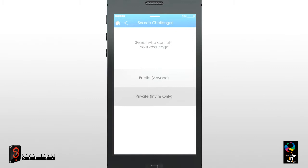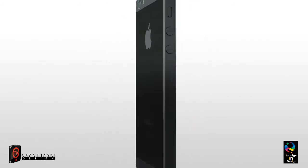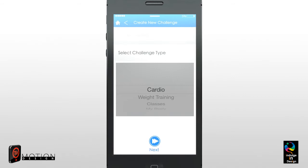The first step when creating a challenge is to decide whether you want the challenge to be public or private. A public challenge means that anyone can join, whereas a private challenge means that only people you invite can join. Next, you will be asked to name the challenge and to select the challenge type. Choose the challenge type that corresponds with your challenge.